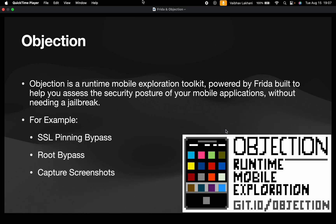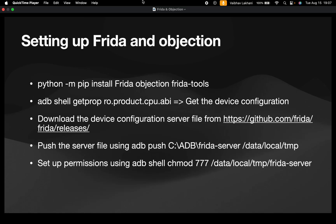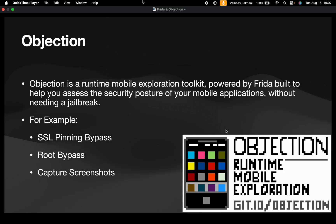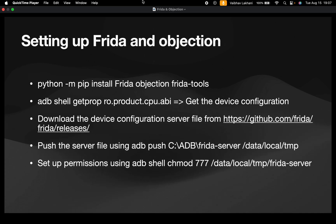Objection, on the other hand, is a runtime mobile exploration toolkit powered by Frida that is built to help you assess the security posture of your mobile applications without needing a jailbreak or without needing a root. For example, you can bypass SSL pinning, you can bypass root detection, and you can capture screenshots using Objection.